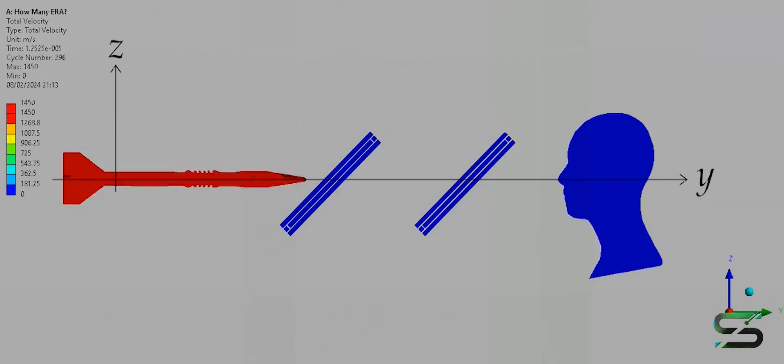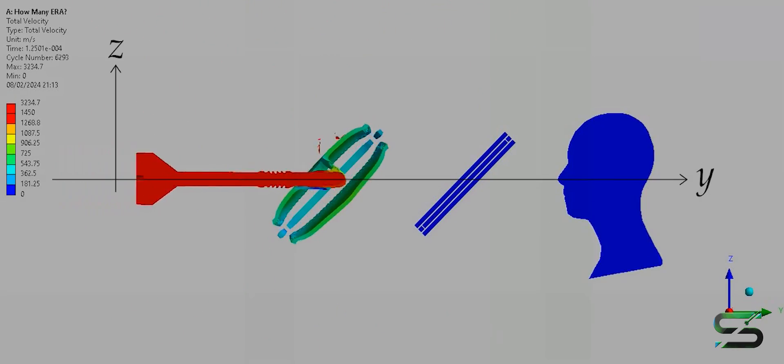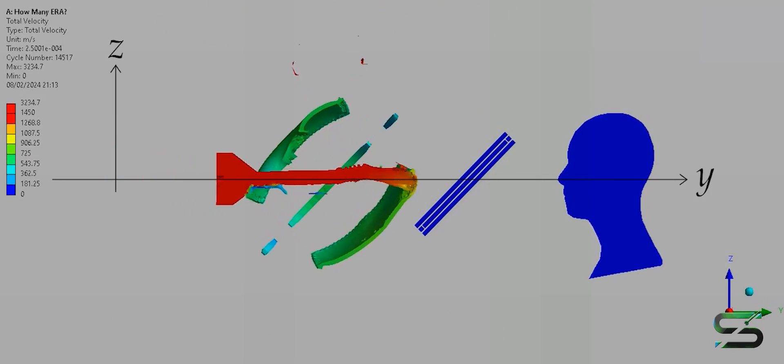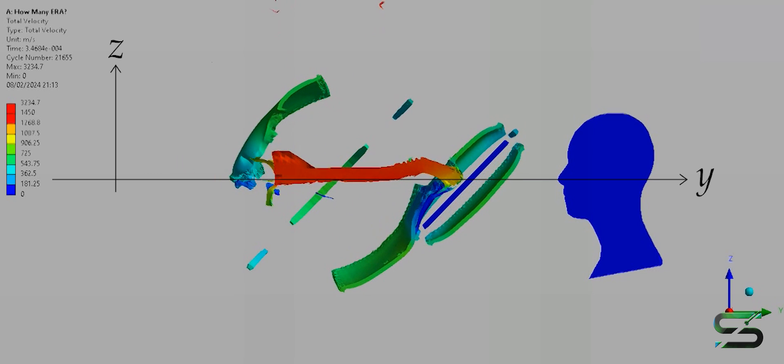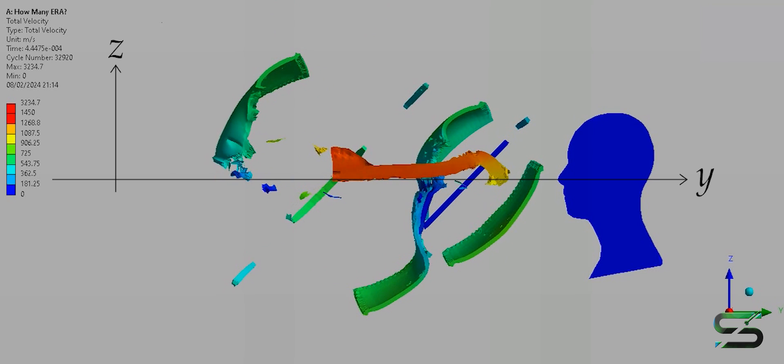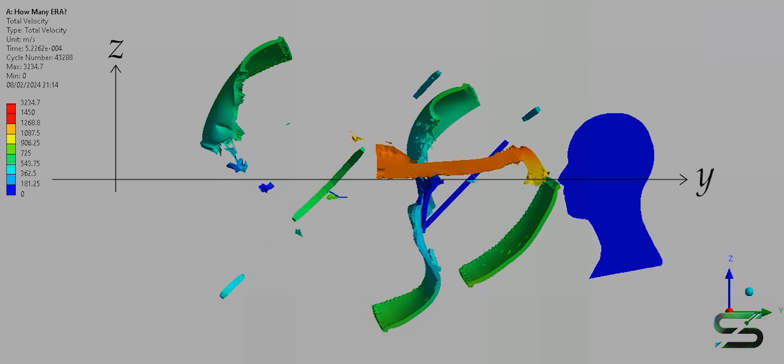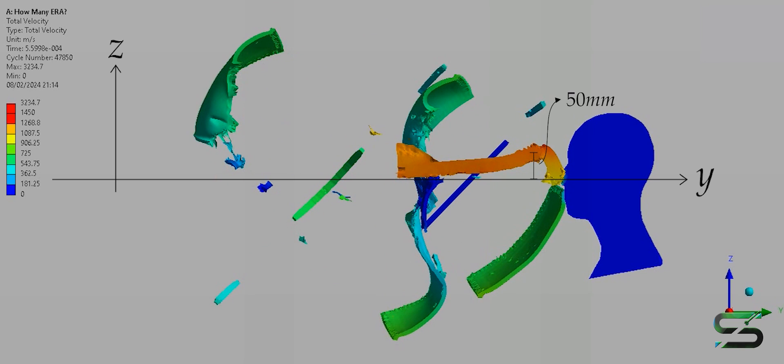The distance between each ERA is 250 mm. Using two ERAs can barely deflect the APFSDS from its horizontal path.